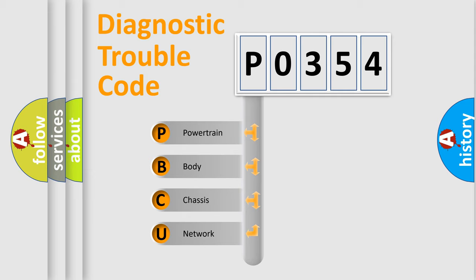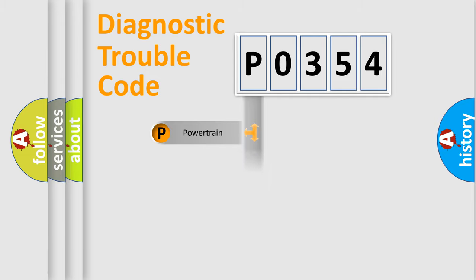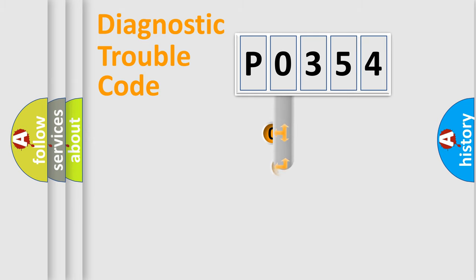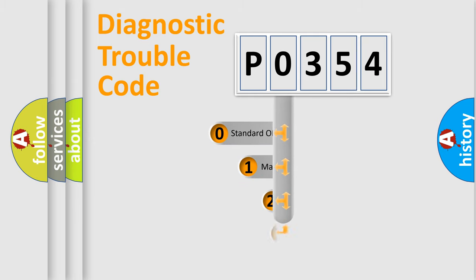We divide the electric system of automobile into four basic units: Powertrain, Body, Chassis, and Network. This distribution is defined in the first character code.